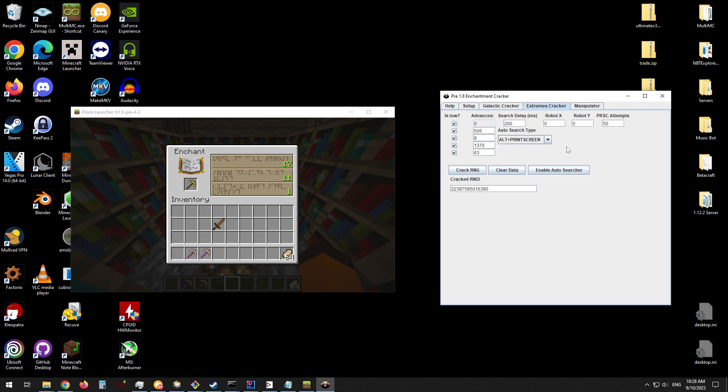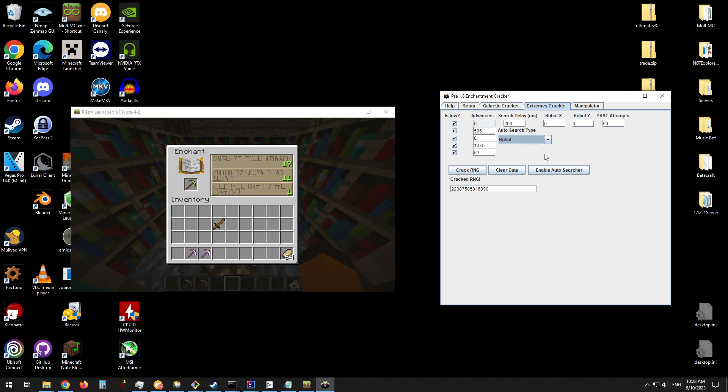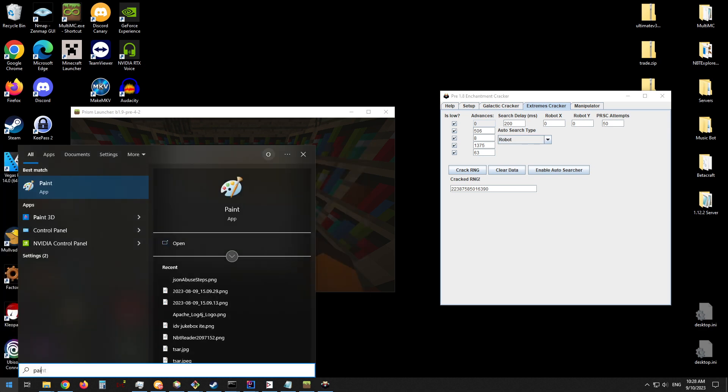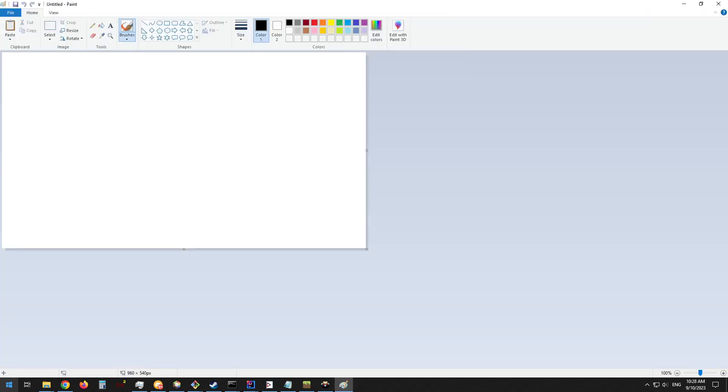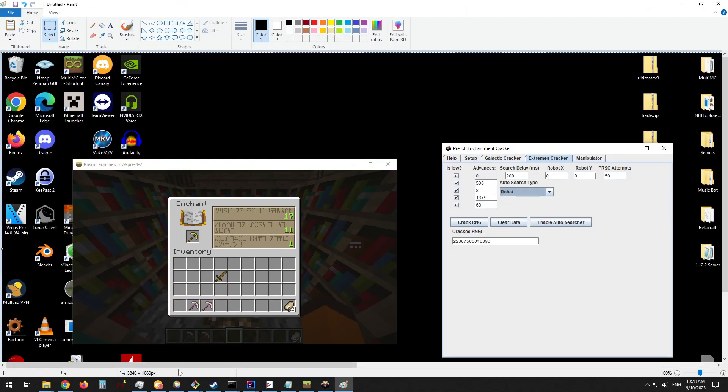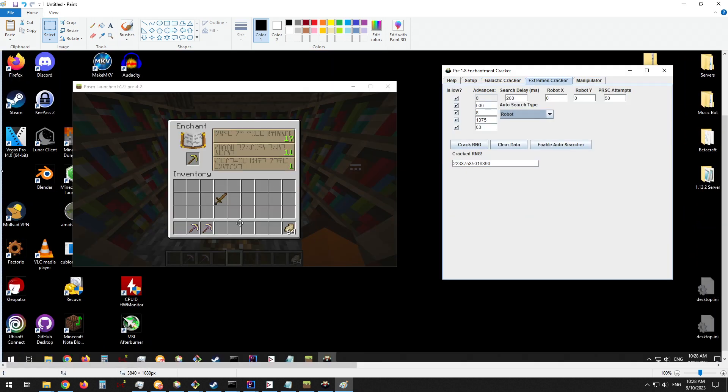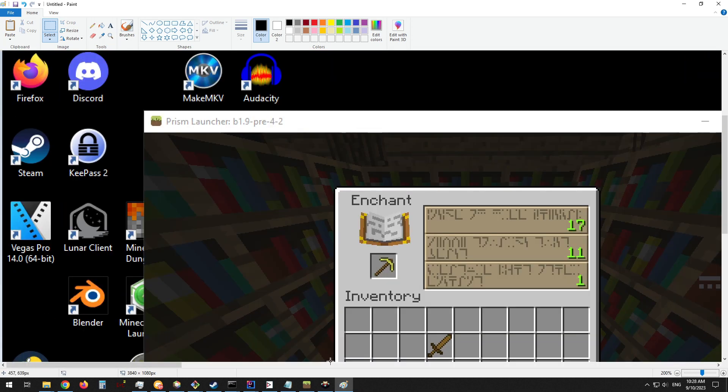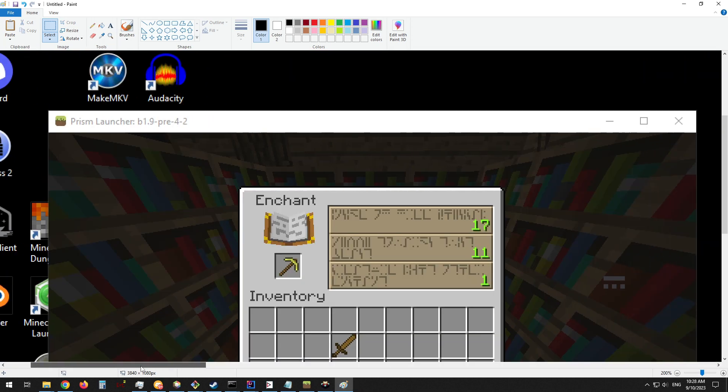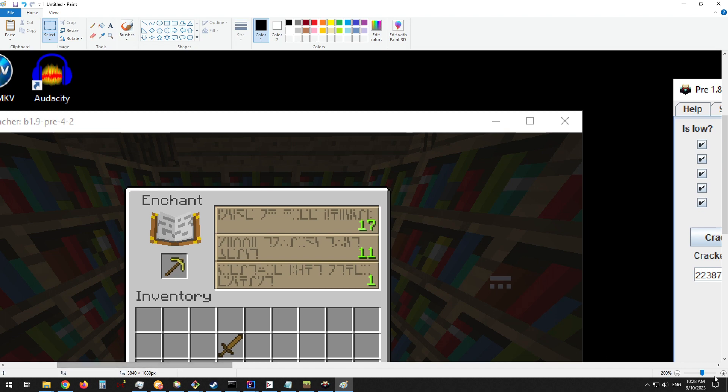If the alt-print-screen method is causing you problems, you can also use the robot method, which will work on operating systems other than Windows. To begin, you'll need to take a screenshot of your entire desktop environment. In this case, I will do so by pressing Print Screen. Now we will need to use some application to then look at this screenshot. And we need to make sure our MC window is in GUI size 2.